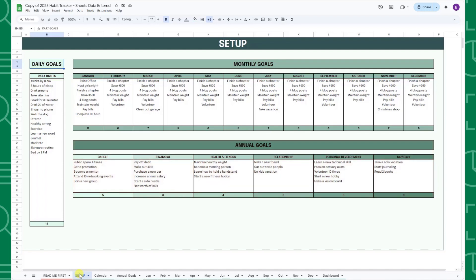If any of these categories don't fit your needs, you can easily replace them by selecting the category you want to change and entering a new one.